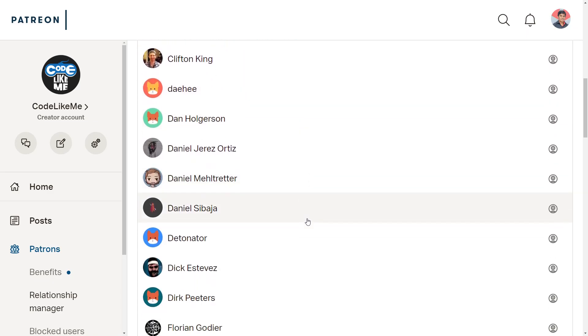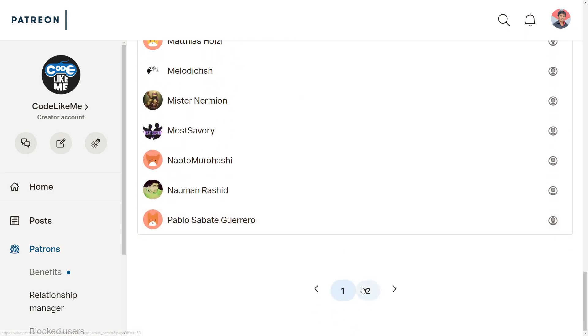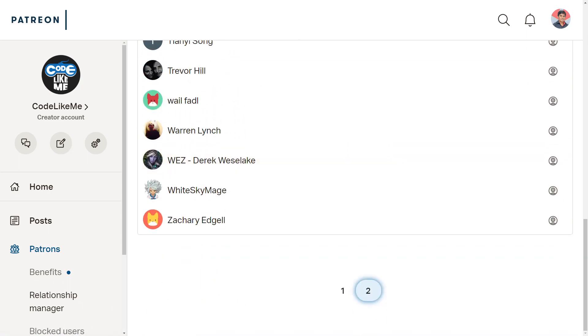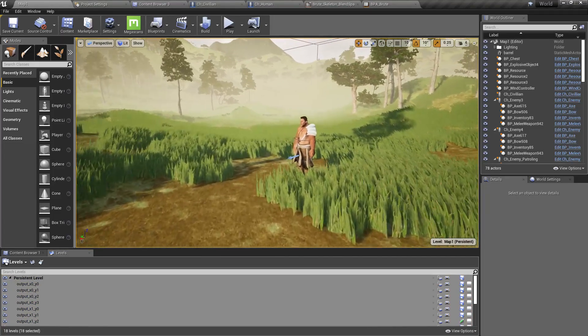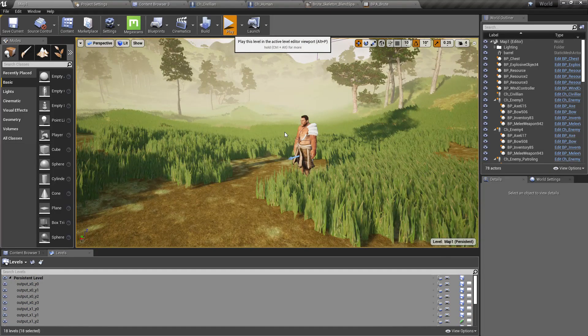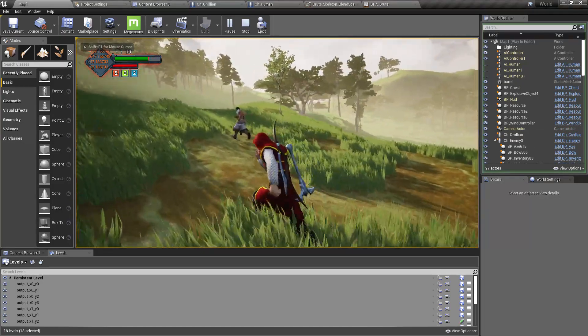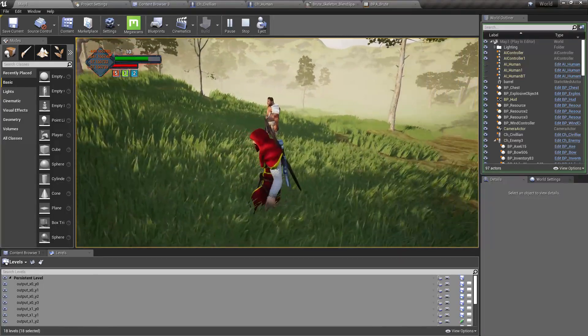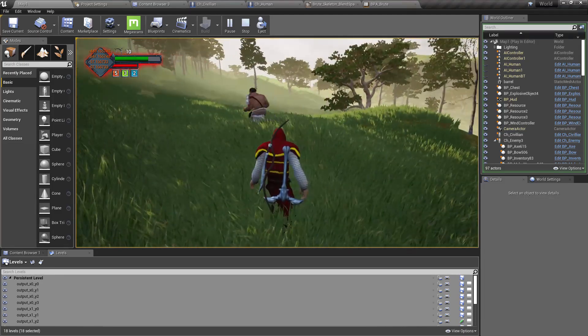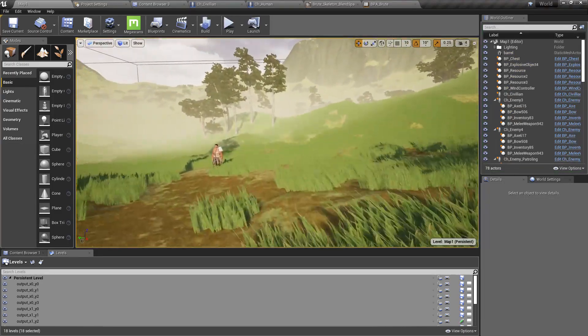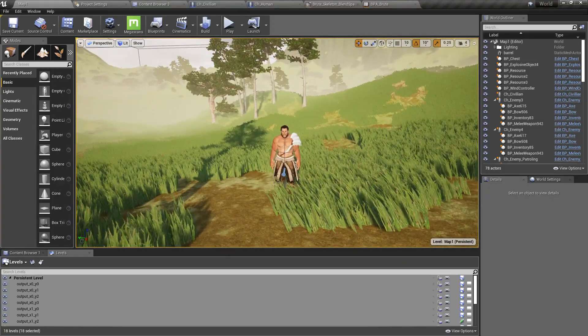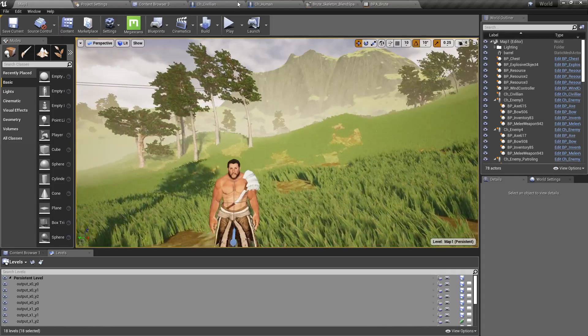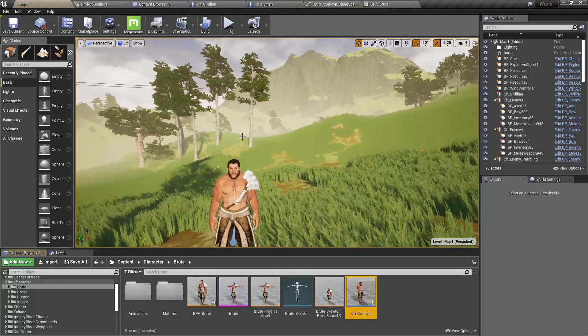This episode is sponsored by these generous patrons. Thank you very much for the support you guys are giving me. So far this character just blindly moves forward without any intelligence, so let's give them some intelligence.